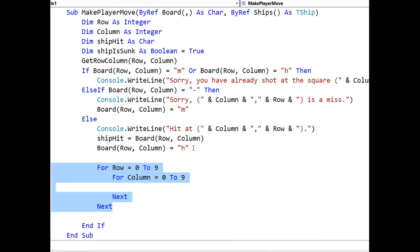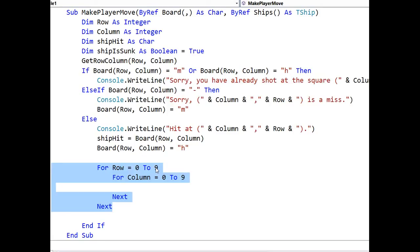First thing we need to do is assign the board contents to that temporary character variable, and we'd better do it before we change the contents of the array, because otherwise we'll never know what ship we hit. Now, let's quickly set up our nested loop. This is not the most efficient way of doing it. There are two efficiencies I could add on. I'd only need to actually assess the row and column, not every single element, but that's actually more faff, and it doesn't look as nice.